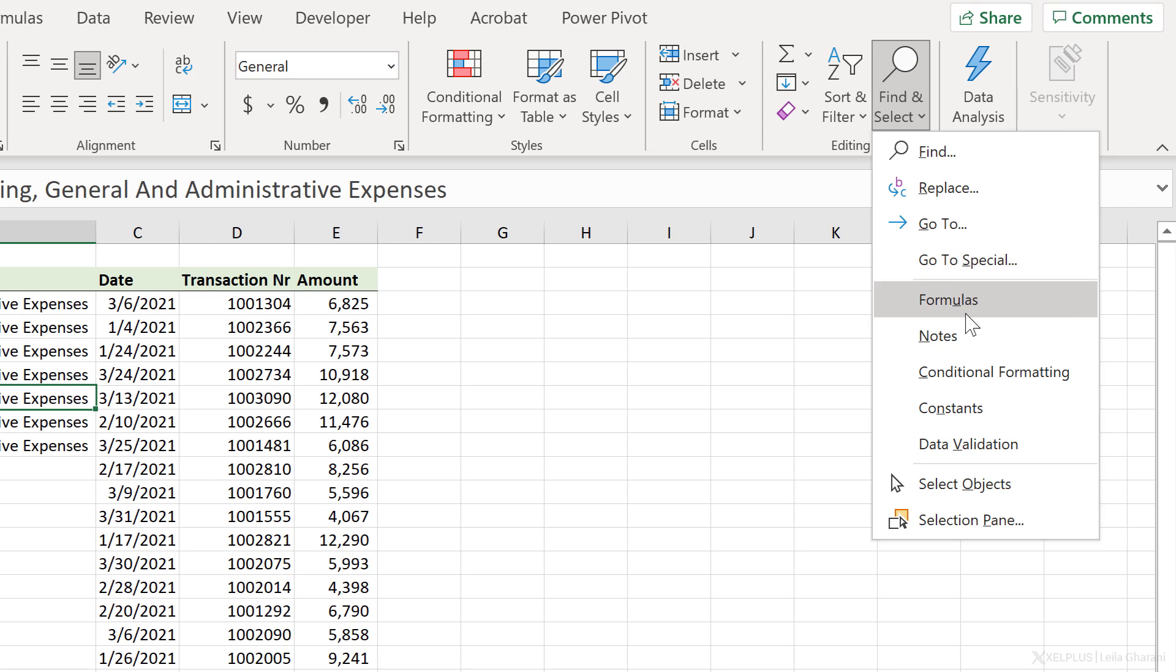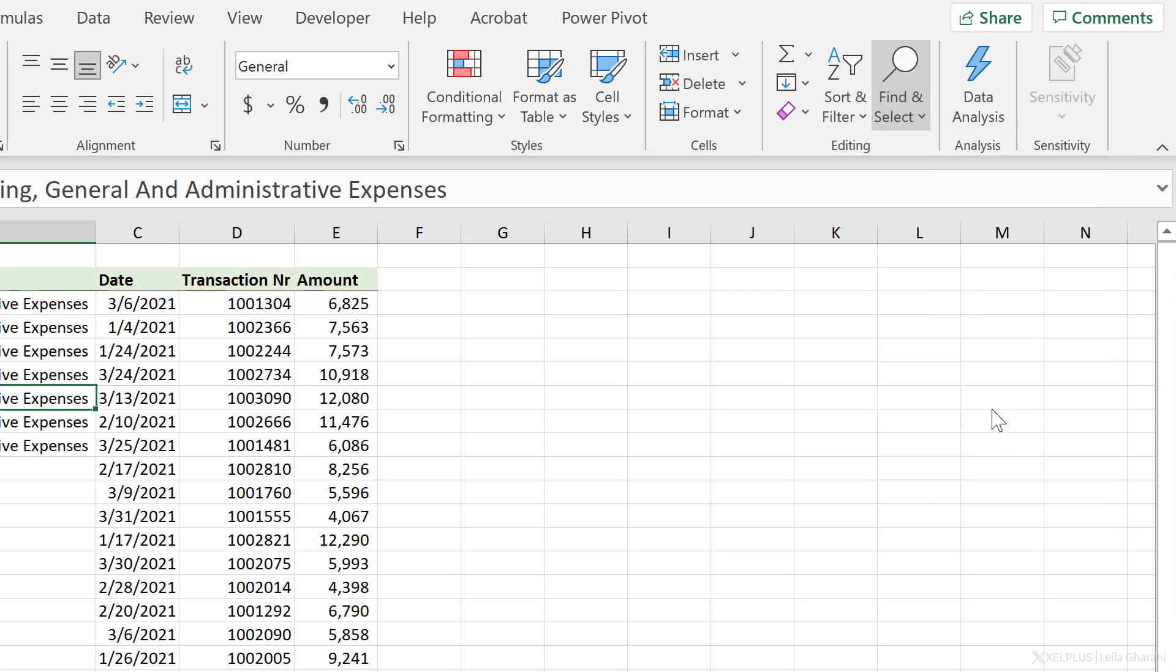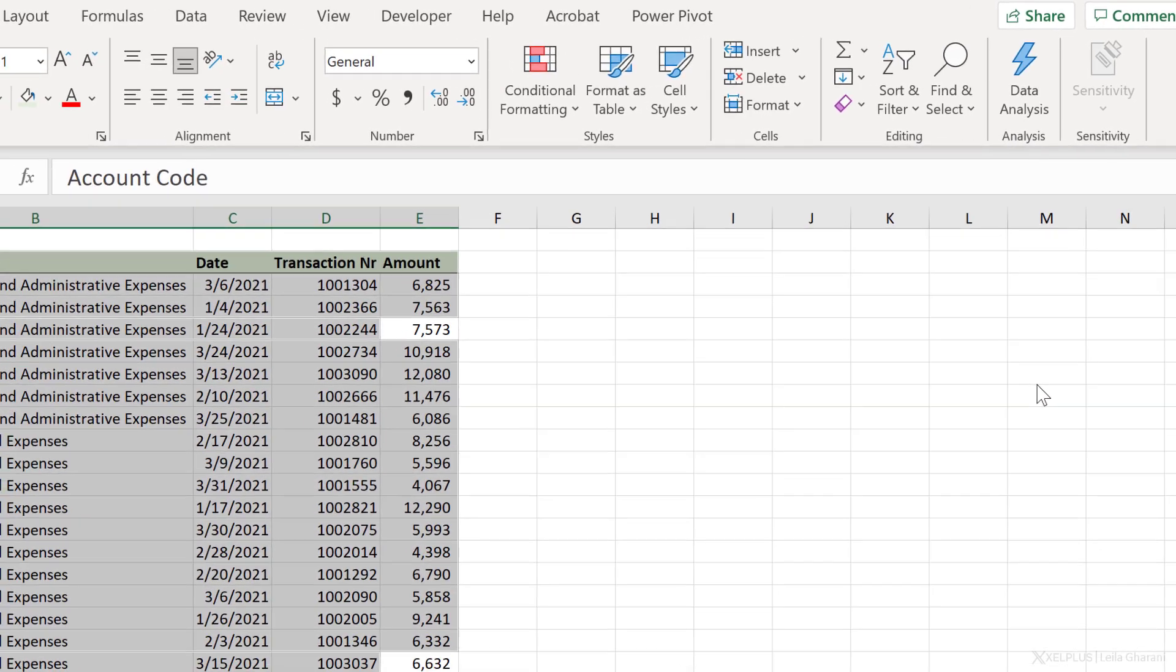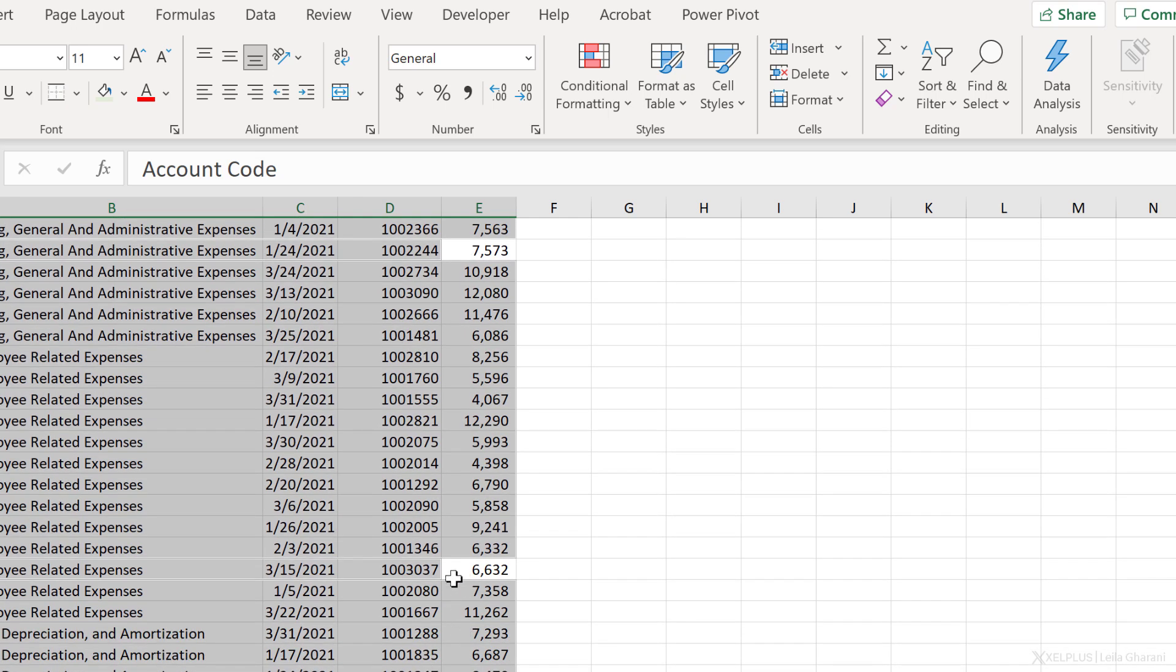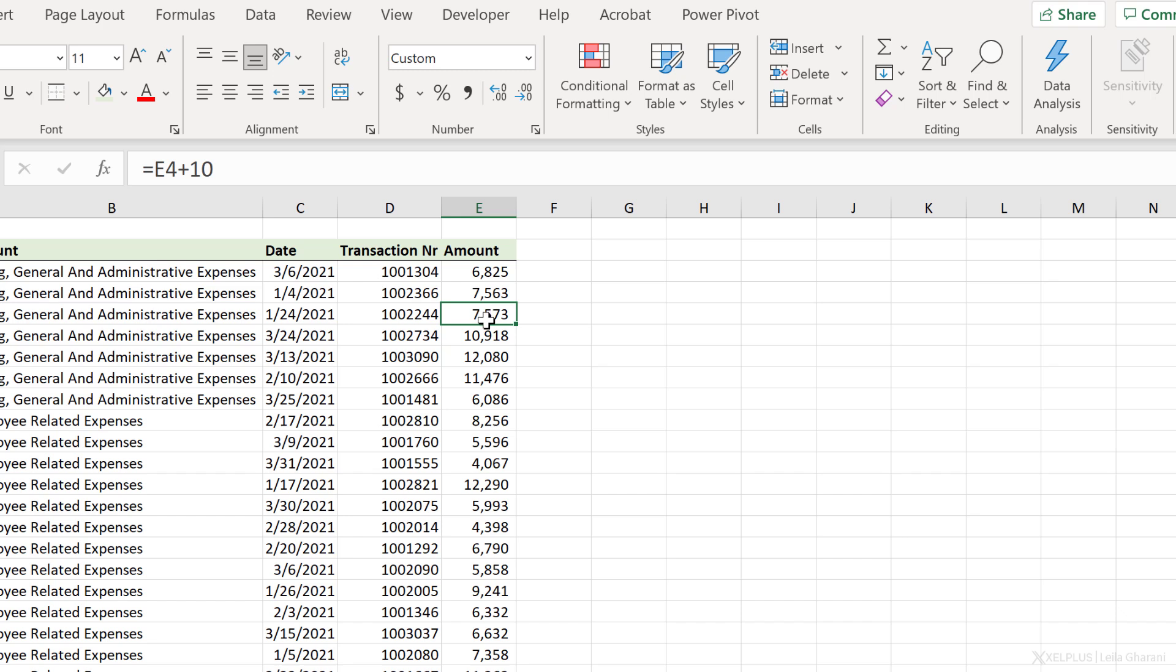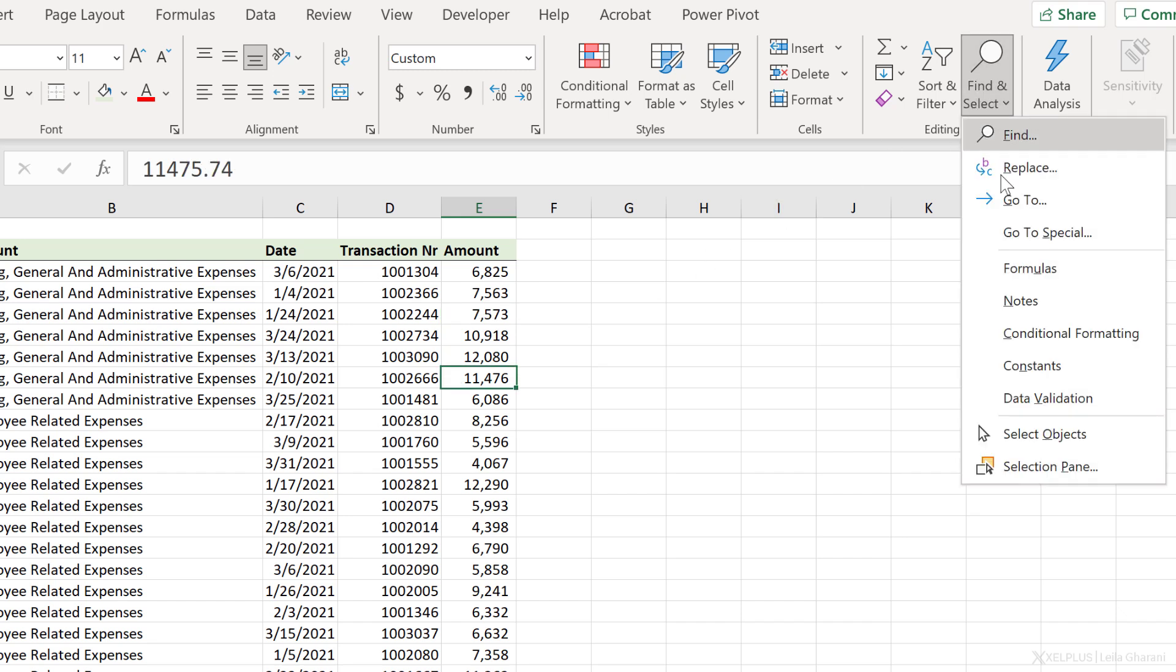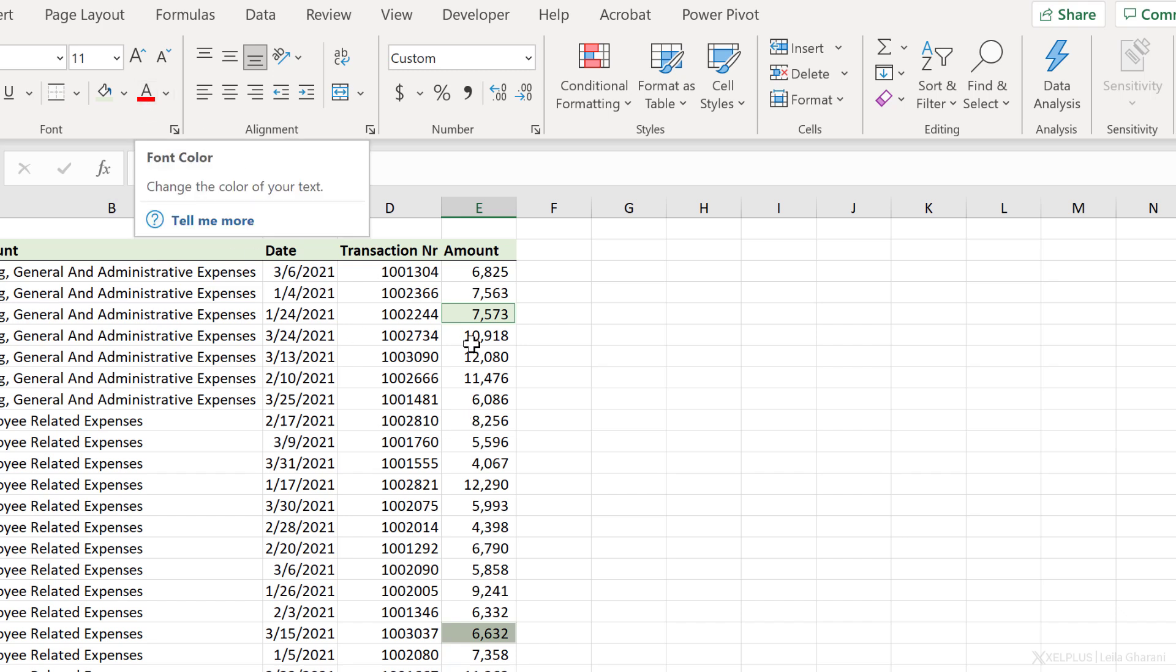And we also get shortcuts to some of the functionalities of GoToSpecial. So let's say I want to highlight these cells that have constants, I can select this, and I immediately notice that only two cells are not selected. This is probably because they have formulas. If I go back to Find and Select and click on Formulas, these two are selected. If I need to, I can immediately color them in a different color. I can remove the values, change the font, and apply any type of formatting I need.